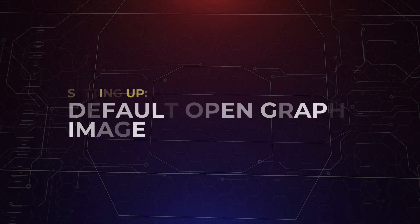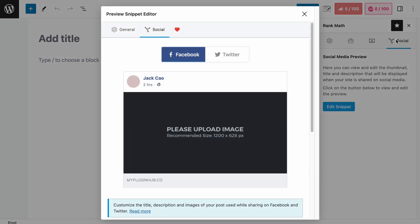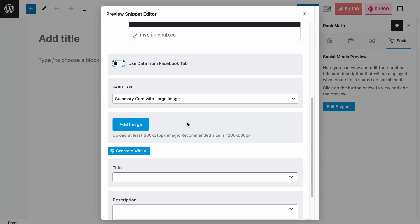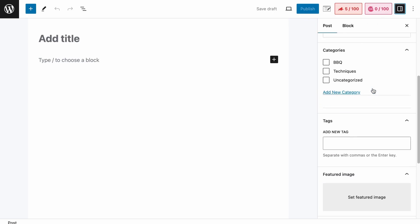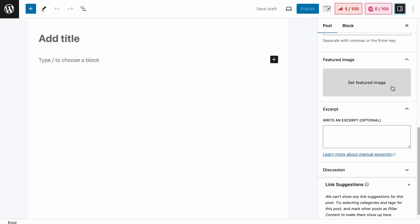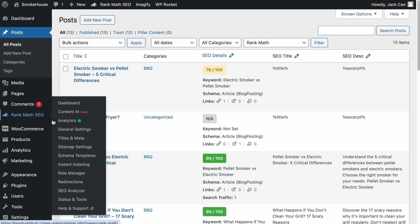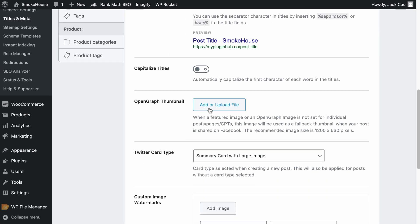Now that you know Rank Math automatically adds all relevant Open Graph Meta Tags for you, there is one thing you need to do: set the default Open Graph image for your site. If you have set up a page on Rank Math's Social tab and Twitter but haven't added any image on the Snippet Editor, Rank Math will check if you have added a featured image in your page settings. If not, Rank Math will use the first image added to the page. But if you haven't added any image on the page at all, the last resort will be the default Open Graph image.